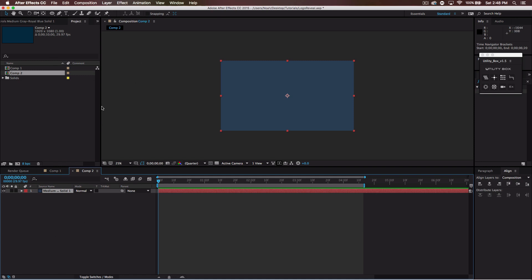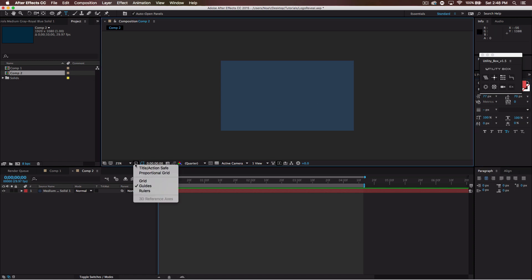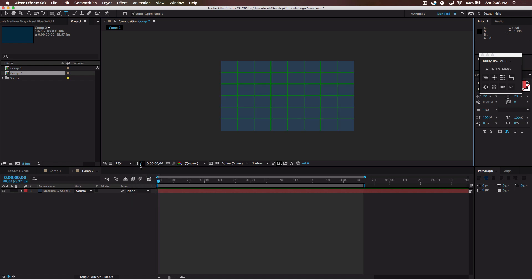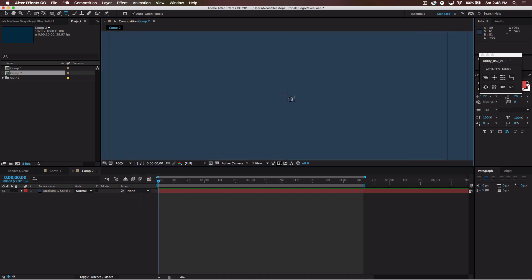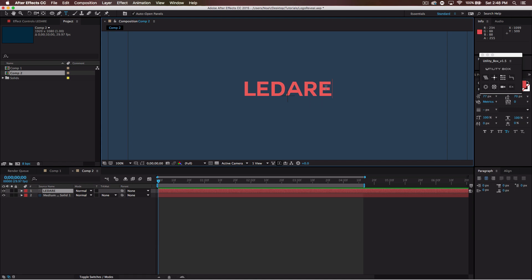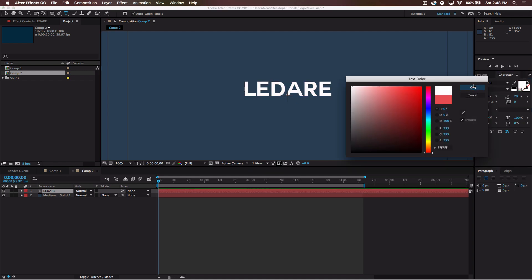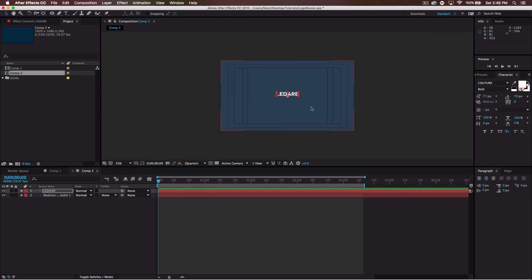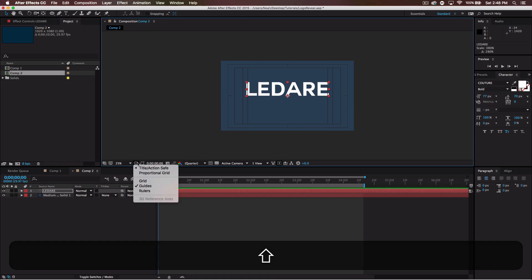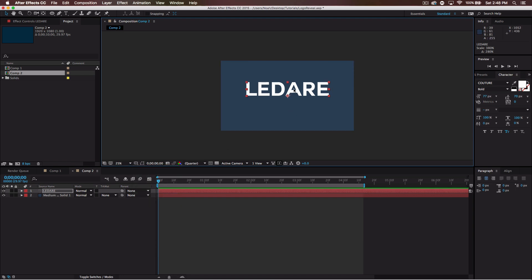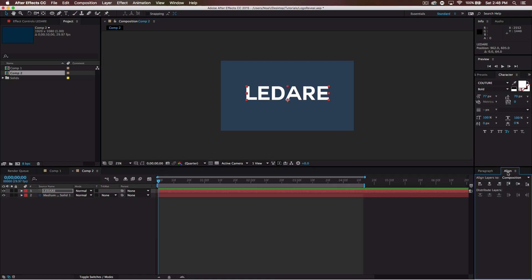Then I'm going to go and get the text tool here. I'm going to use title action safe. I'm going to zoom in here and click right in the center and we're going to put our text. So I'm just going to put LEDARE. I just wanted a variation of letters and we can make this whatever color we want. I'm going to go ahead and just make it white. Let's actually expand this and turn off this title action safe.